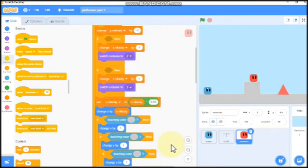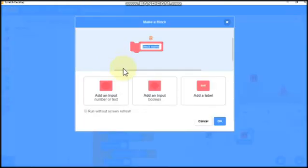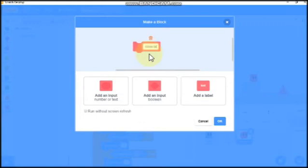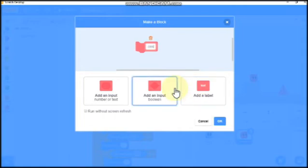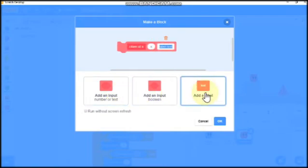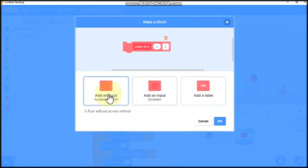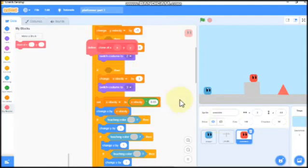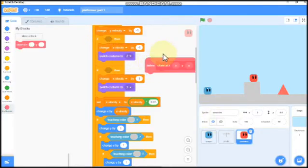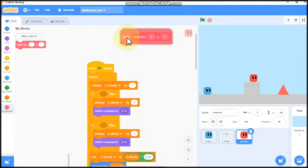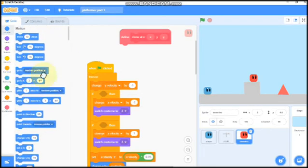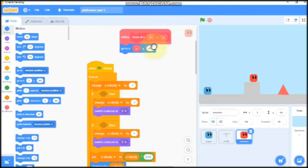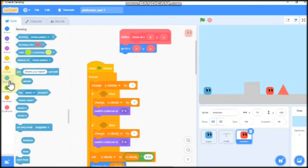Now let's make a block, name it as clone at. Add the input X and Y. Click OK. So now define clone at X and Y, we need to go to X and Y.